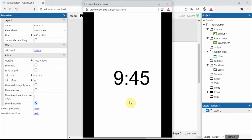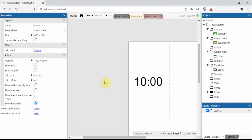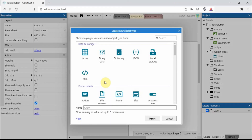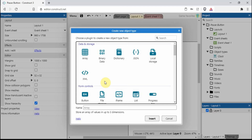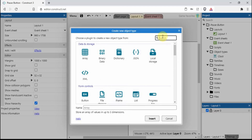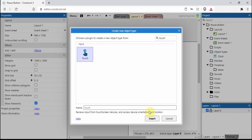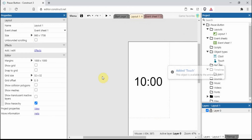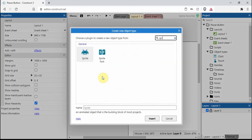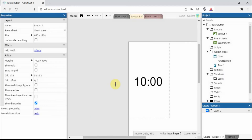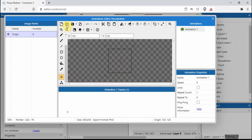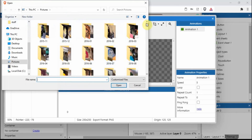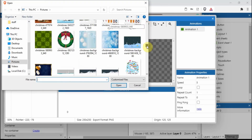Let's close that down. We'll double tap and add a touch plugin to start with. Then we need a sprite - we'll call it pause button.